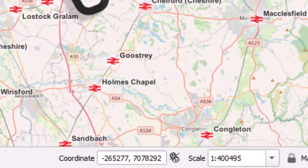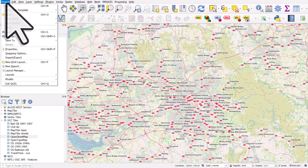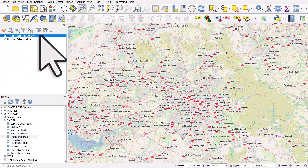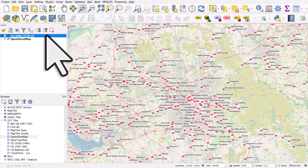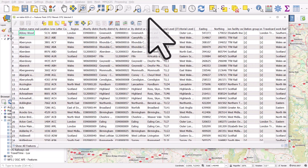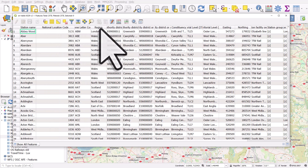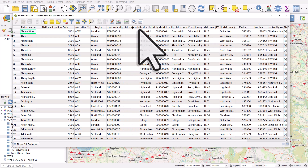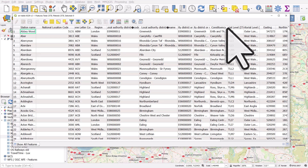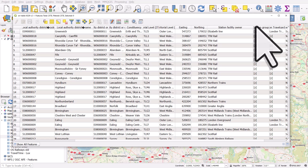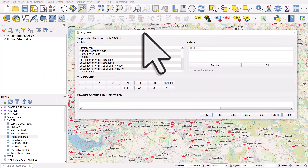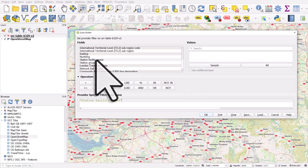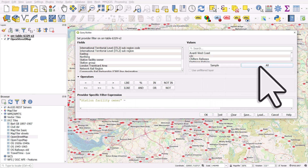All the stations are mapped and symbolized. I can save my project via Project > Save As. The layer is still just a CSV, but you can right-click and export it to any format you want. The great thing about this layer is if I open the attribute table, we have loads of columns we can filter by — region, local authority district code, local authority district name, constituency, and who owns the station. Let's look at that by right-clicking the layer and going to Filter.